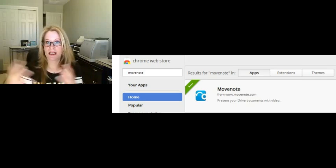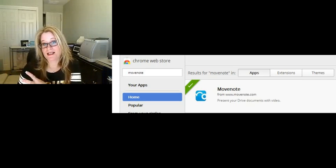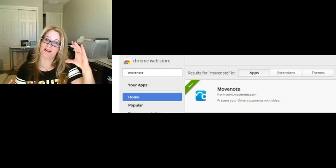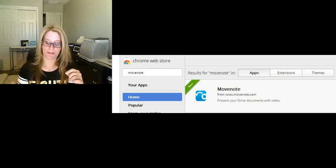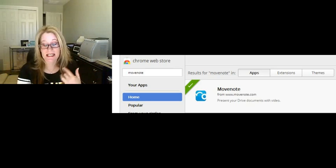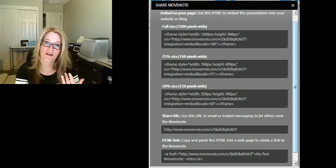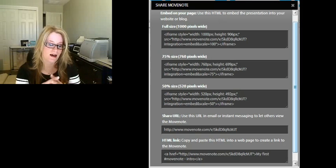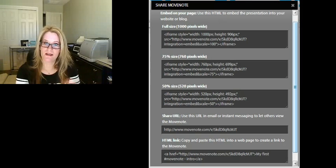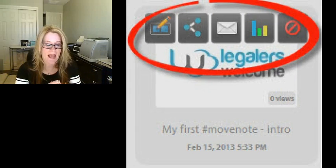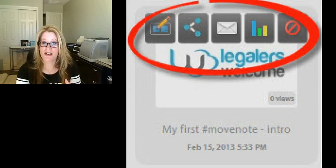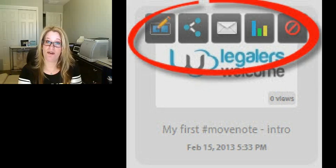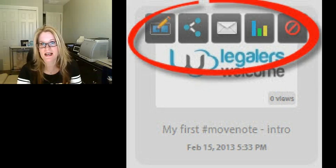You can basically explain what that content is in a video on the left-hand side. What's nice is that it's easily shareable, so you can share your video and the content via Gmail, and you can also generate statistics on how many people have viewed your video. I think that's a nice feature and functionality.